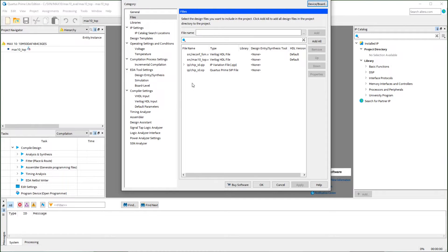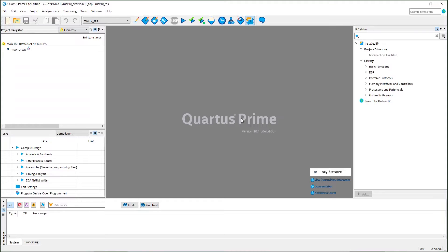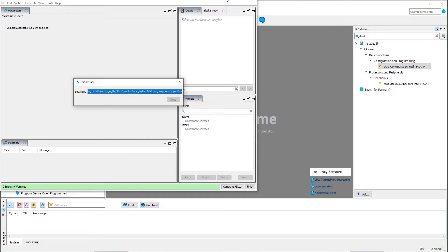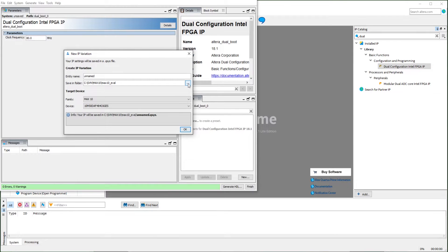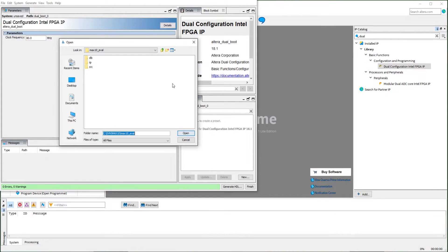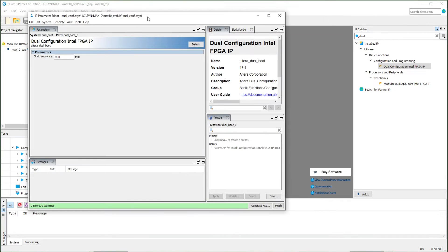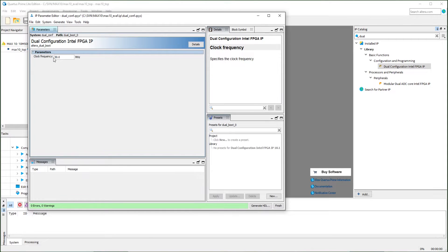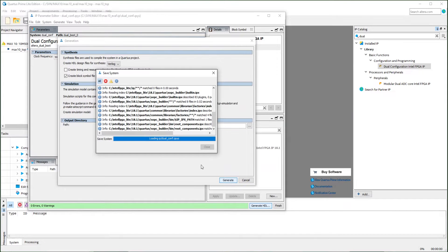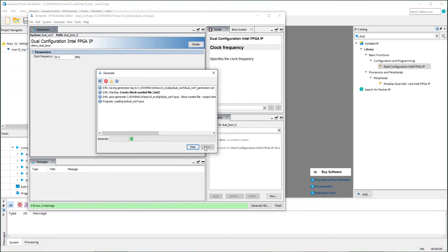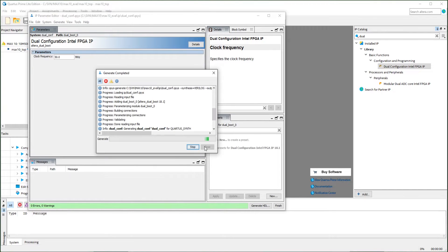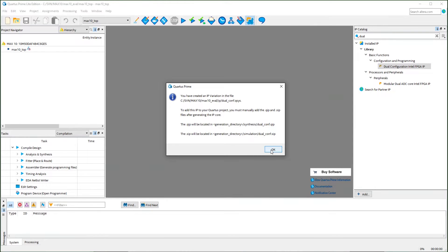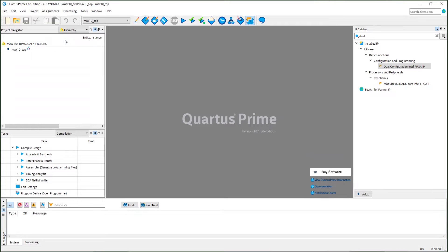As you can see, the IP is already included. Now we are going to add the dual configuration. The dual configuration IP will open the platform designer to configure the IP. We will also save the IP in our IP subfolder. Our clock is 50 megahertz. Now you generate the wrapper and IP. For the IP generated in the platform editor, you need to manually add it in your project.